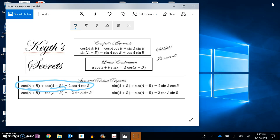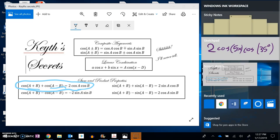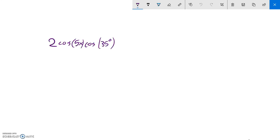Great. Well, let me do that then. So this should end up being cosine of them added together plus cosine of them subtracted.